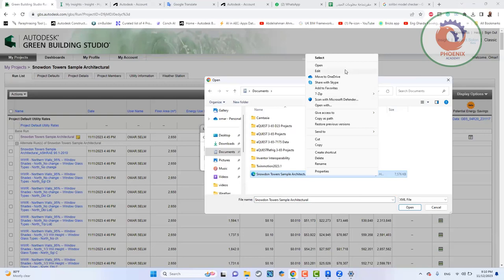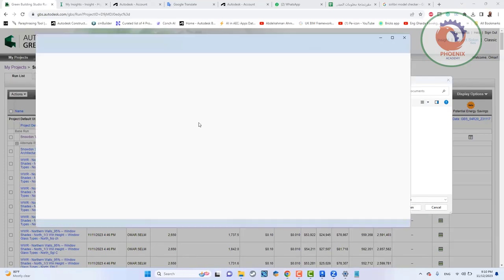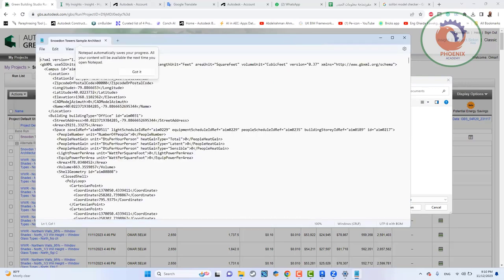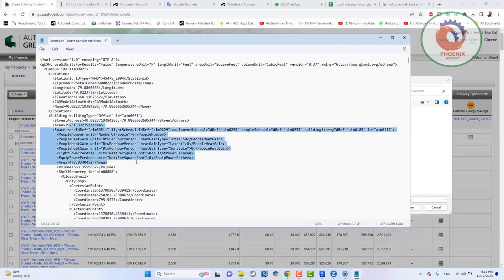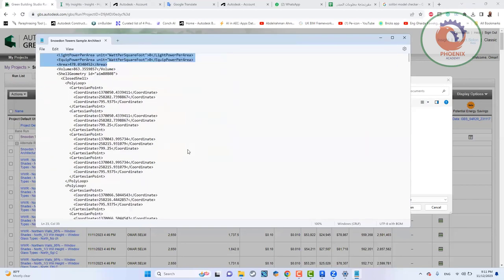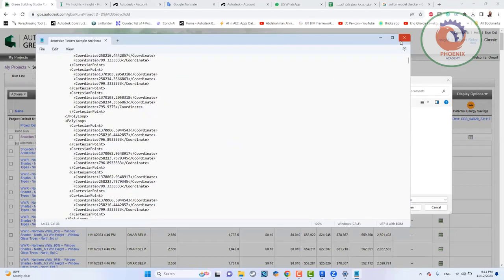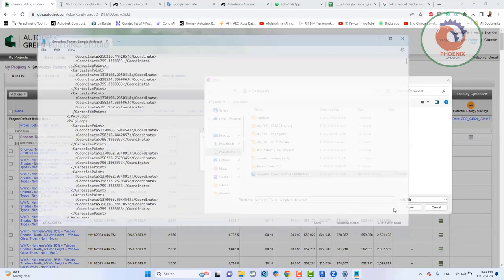لو أنا عايزين نفتحه صح، هو يفتح على برنامج الـ WordPad. لو ركزت فيها تقدر تفهمه. يعني مثلاً بيقولك اللوكيشن، ده جوز بتاع الـ Location. هنا Building، طيب Office. الـ Area بيبدأ يجيبلك الـ Area بتاع كل حاجة. إنه ملف سهل إنه يتقري للبرامج.